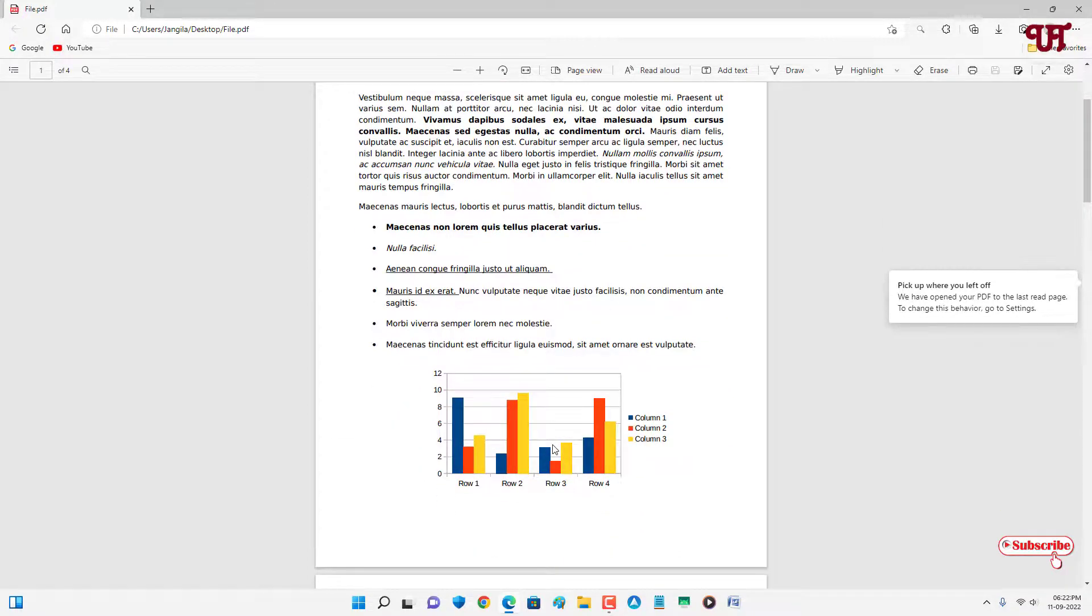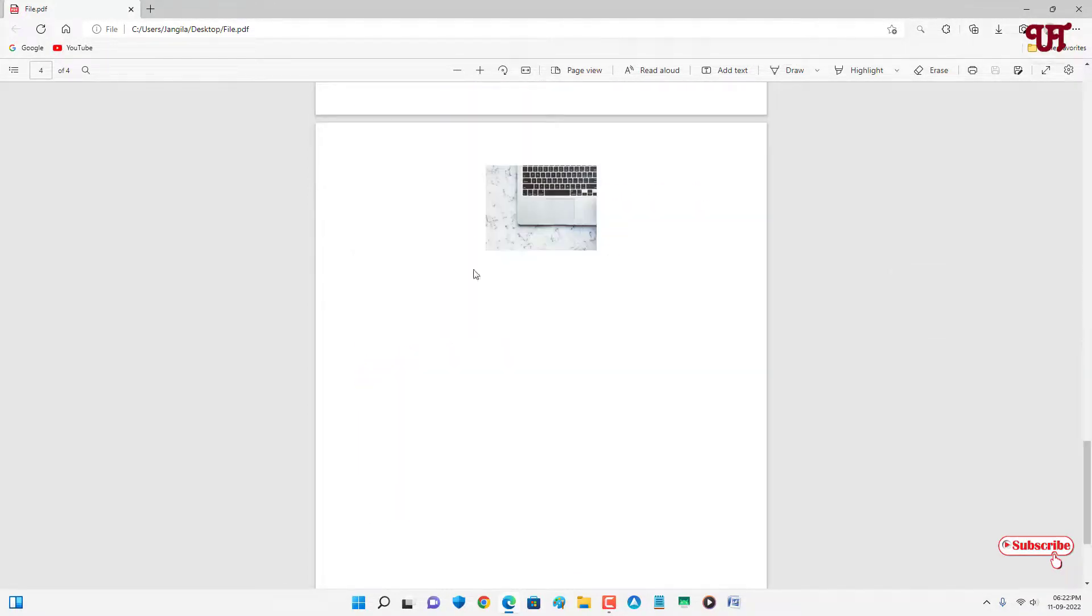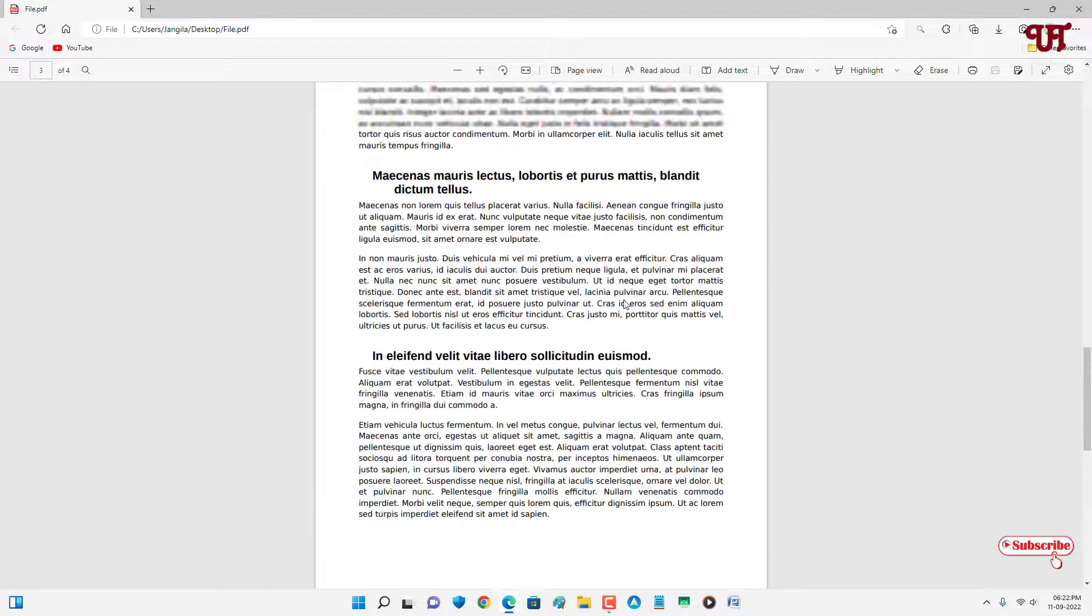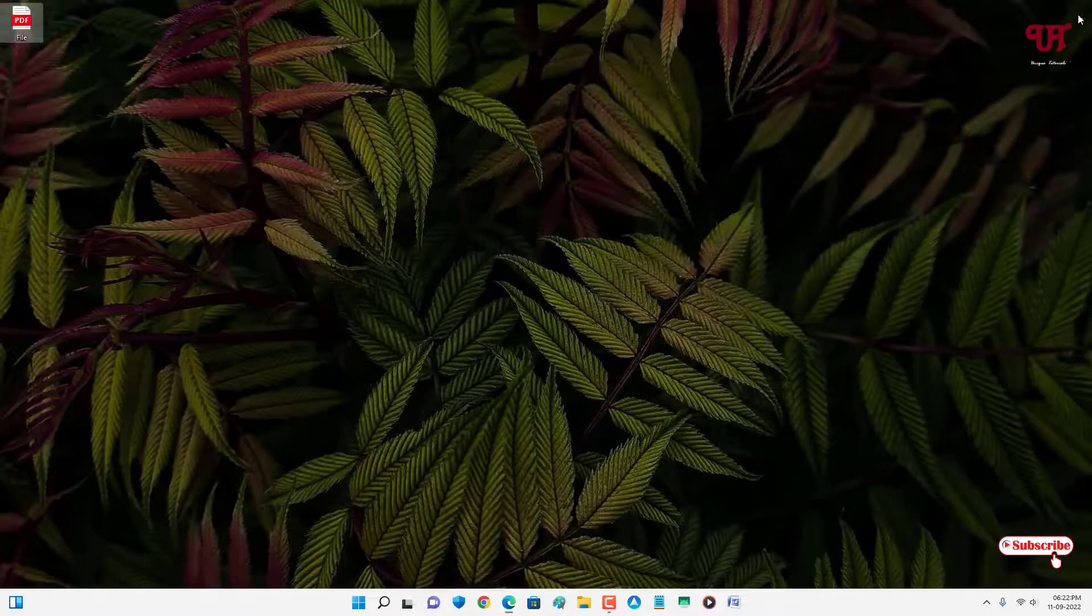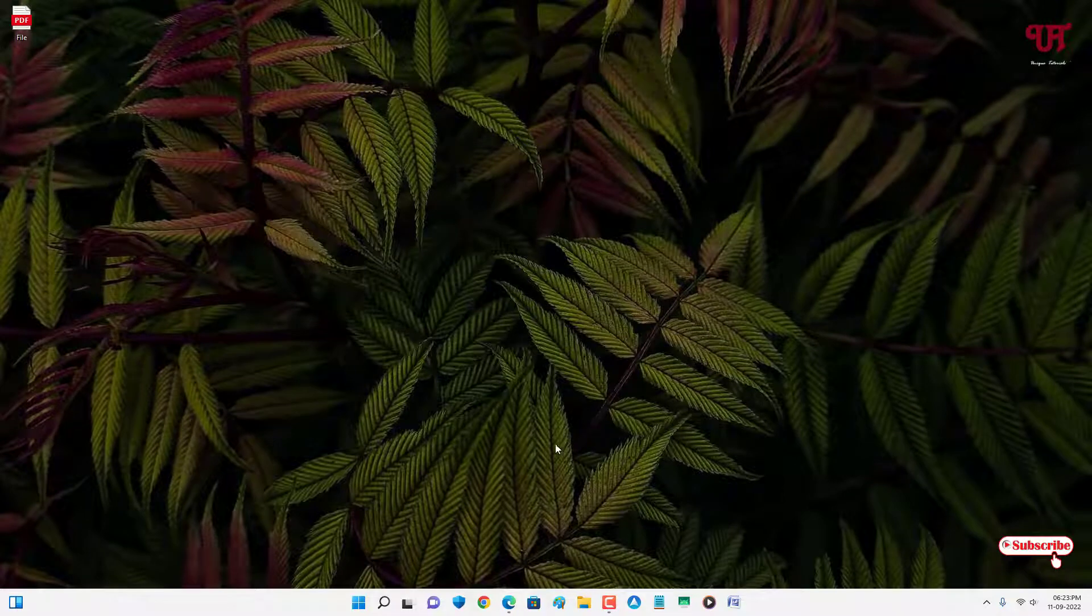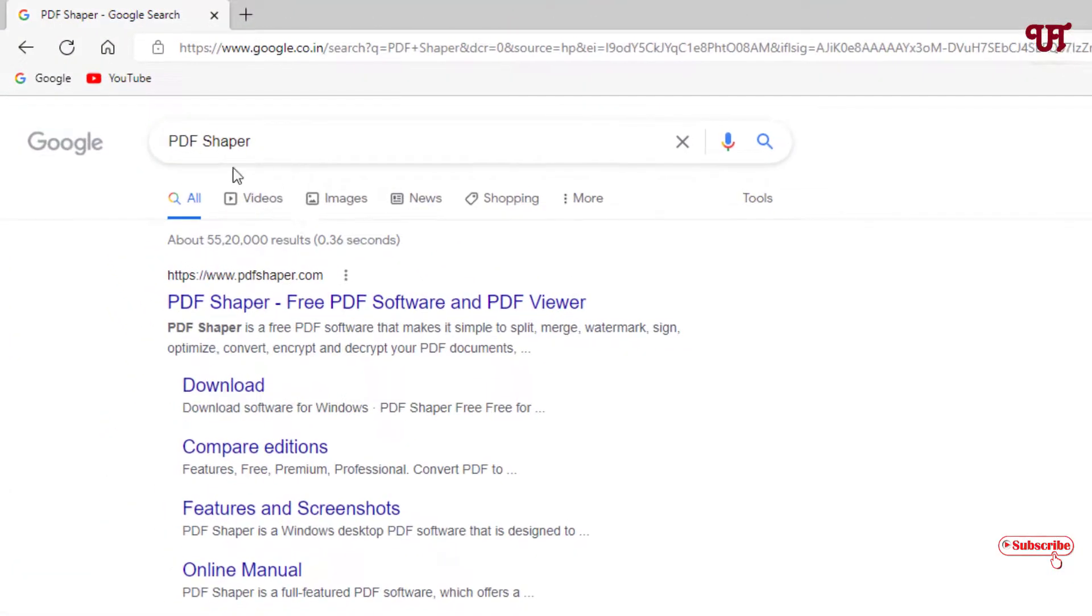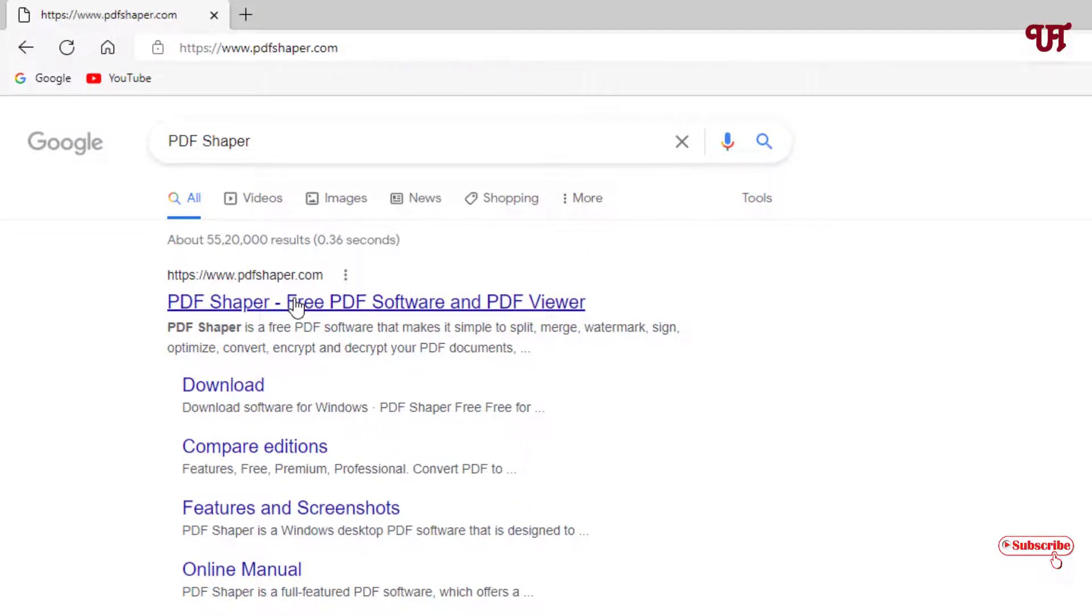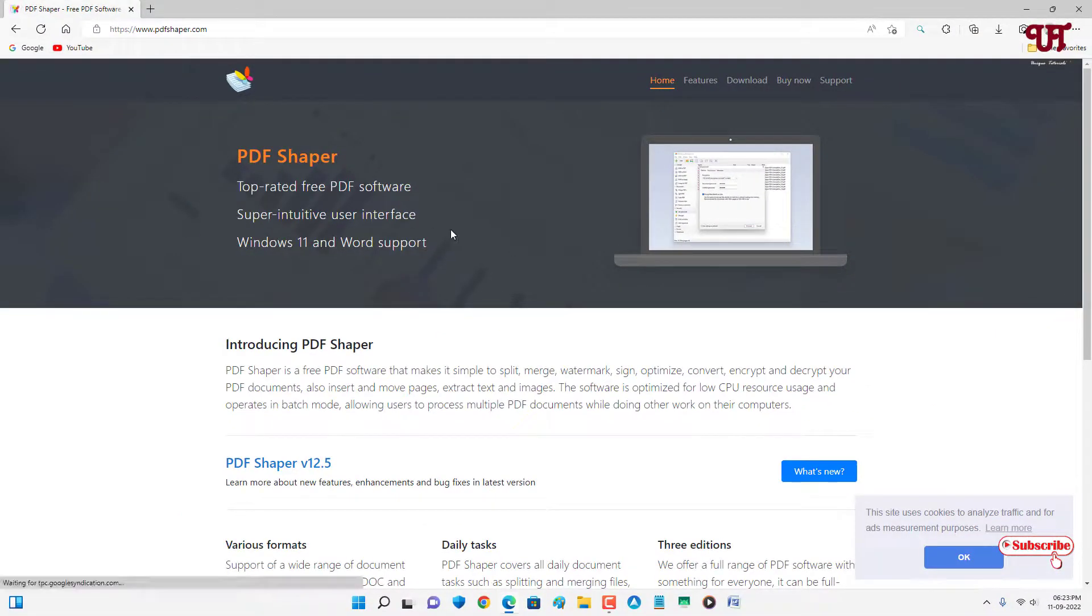How can we extract this image from this video file? For this, just open any web browser and in Google search, search for one application named PDF Shaper. On the first list you'll see its official website. Just click on it and now you will see its official website. Above you can see the download option, just click on it.